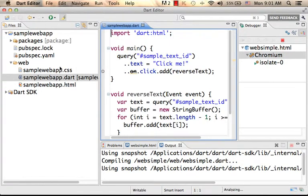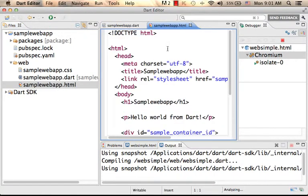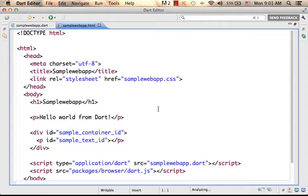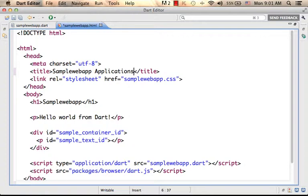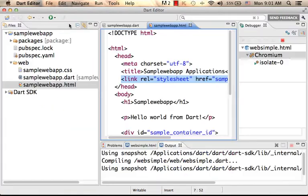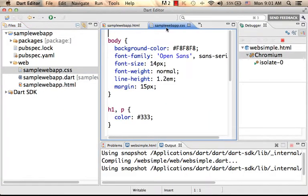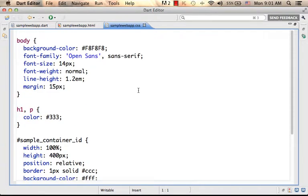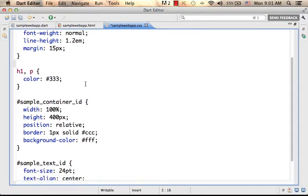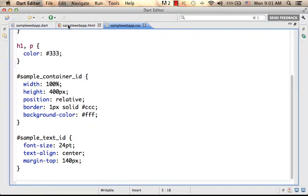Now let's take a look at the files. First, we have an HTML file — a very simple, basic HTML file. We can continue working on the SampleWebUp application; I've just changed the title. Here we have a reference for a CSS file, you can find that file over here. We can of course introduce changes, let's say a different font size — let's keep it as easy.